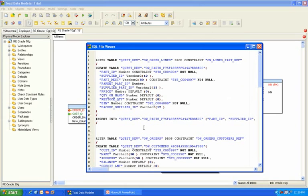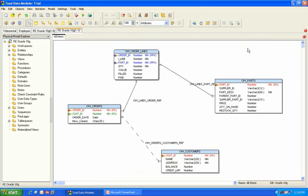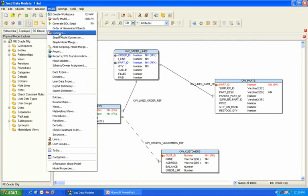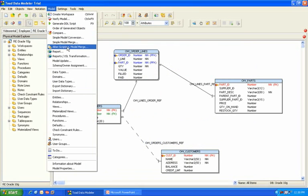So basically, you have two options in this tool. You can just do a simple compare under the model menu, or you can do a compare and alter script generation.